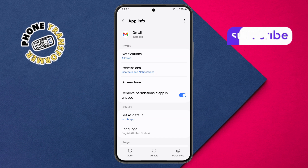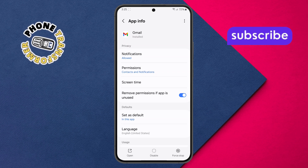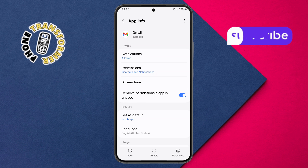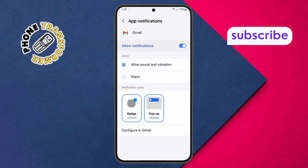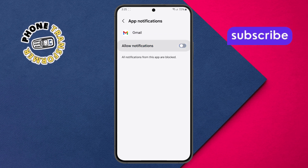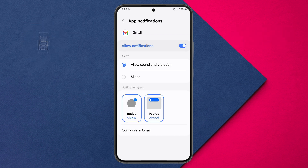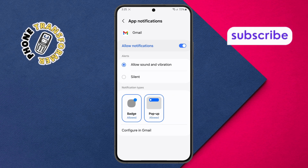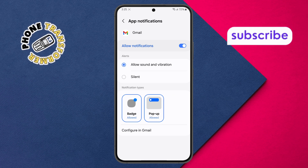Step 7. Now inside App Info, you'll find a section called Notifications. Tap on that. This is where you can see all types of Gmail notifications. Make sure the main toggle is switched on. These options let you customize which types of emails trigger alerts, whether it's new messages, replies, or anything marked as important.